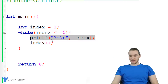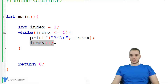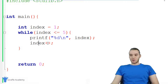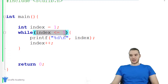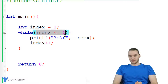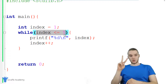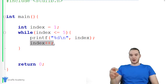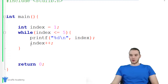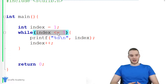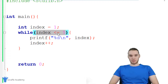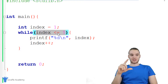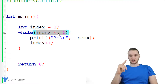C is going to go through, execute this line of code printing out one, then execute this line of code incrementing index. Then C is going to come all the way back up here and check this condition again — is index less than or equal to five? Index at this point is equal to two, so it's less than five. It goes through, executes this line of code, executes this line of code. Now index is equal to three, and C goes all the way back up to the top to check this condition again. Before C goes through this loop, it's always going to check the condition first. So before it's allowed to execute that code again, it has to check the condition to make sure it's true.